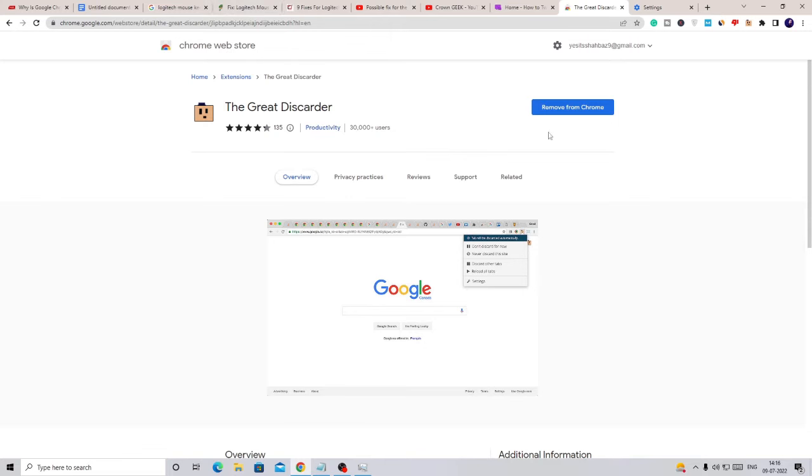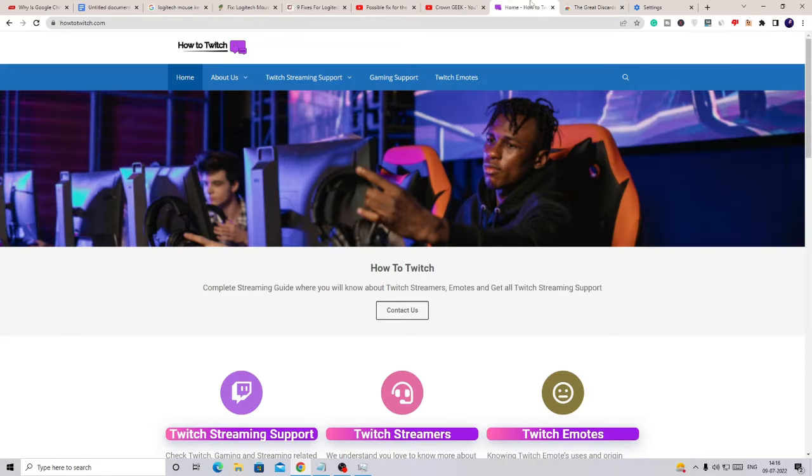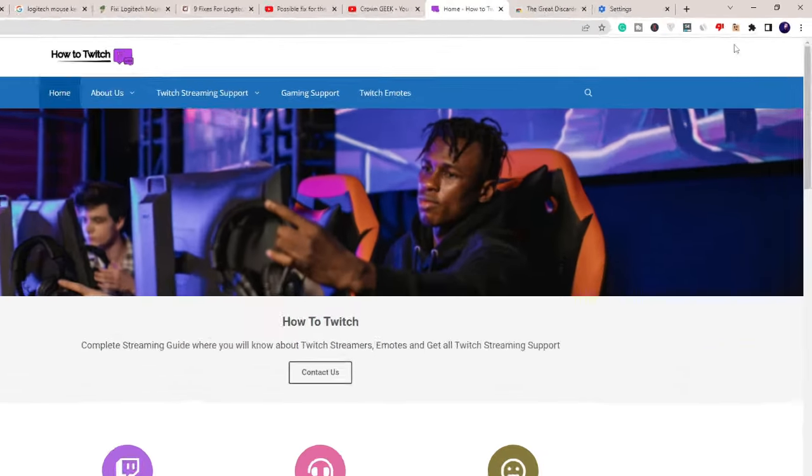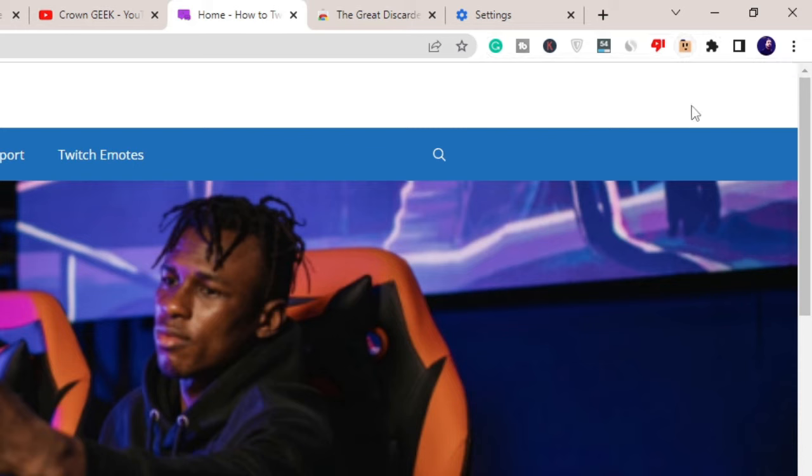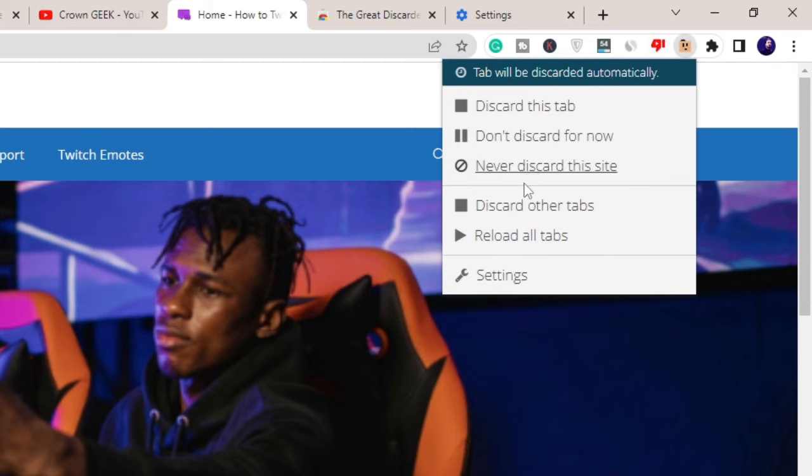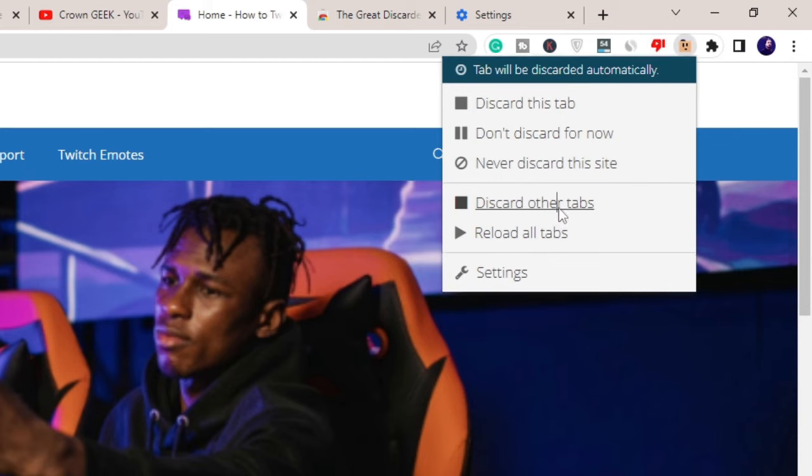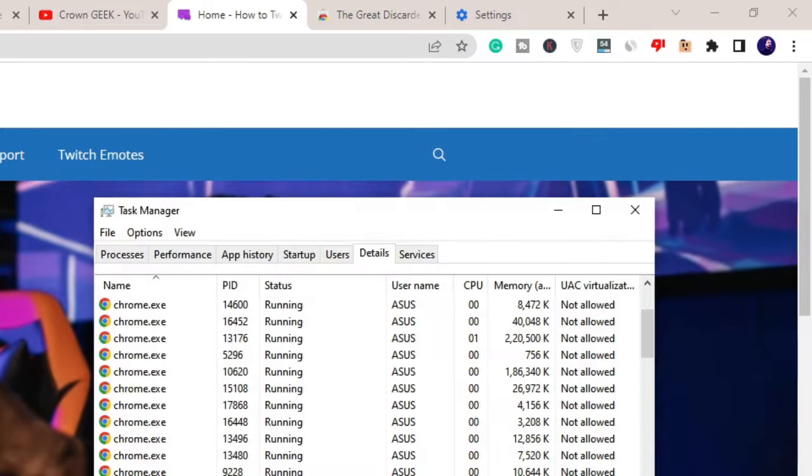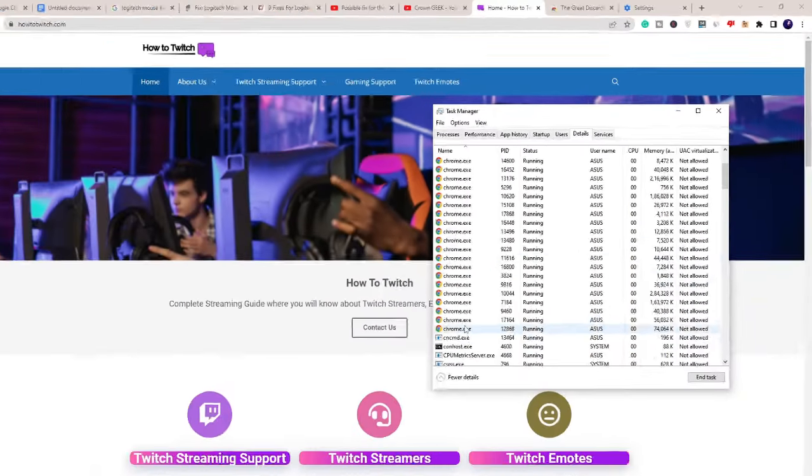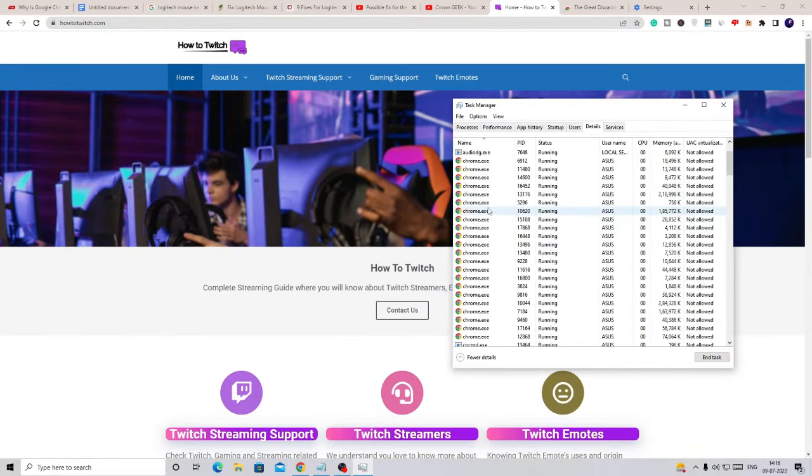And once added, on the very right-hand top, you will see this extension icon here, The Great Discarder. So what you have to do is just need to click on it and you have to choose 'Discard other tabs.' Once you click on it, you will see that many tabs have been closed that were running in the background.